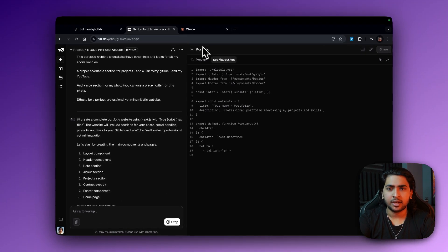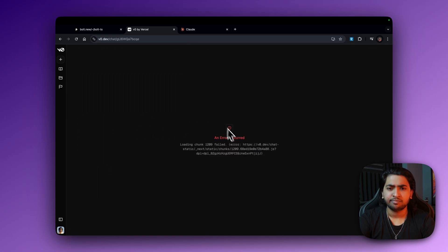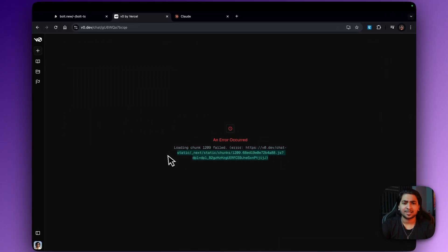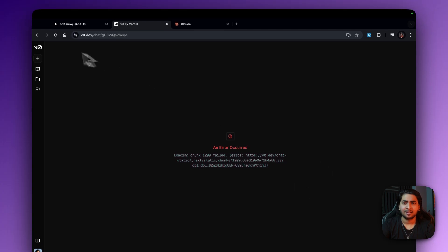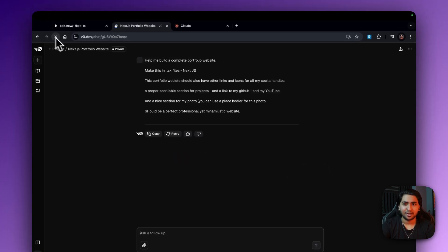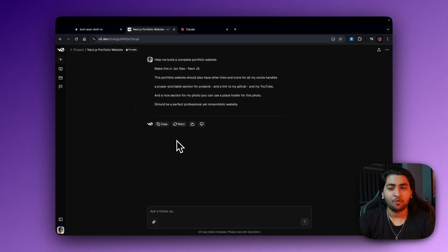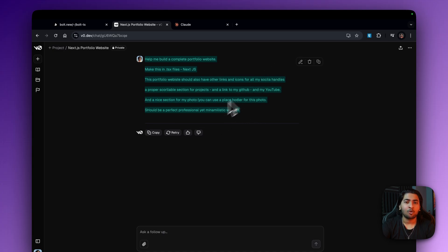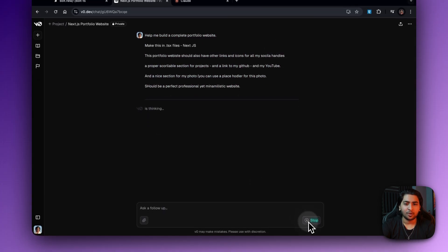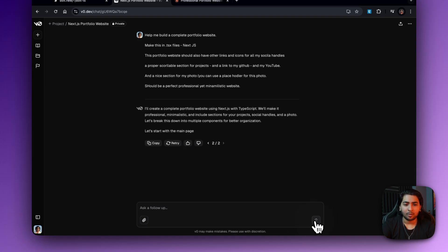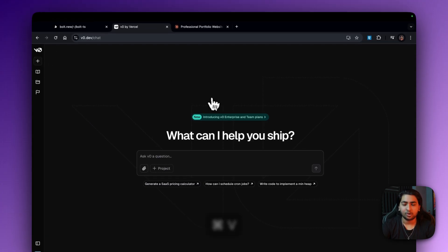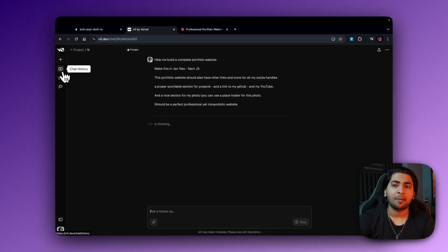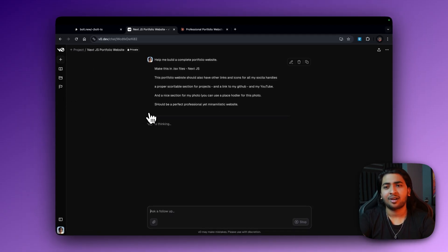As you can see, it just created a portfolio section. Let's redo this — but actually, v0 also has a problem: when you type in a prompt and it has an error, don't redo it because it just messes up the whole code. What I'm going to do is stop, go to a new chat, and enter again. Yes, you'll have multiple chats, but it's just a better way to do it.